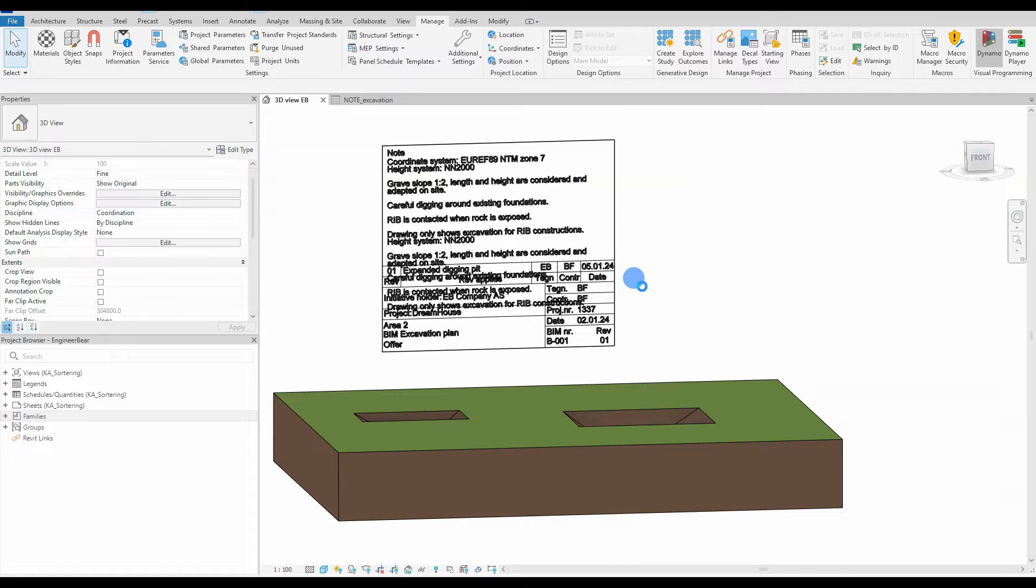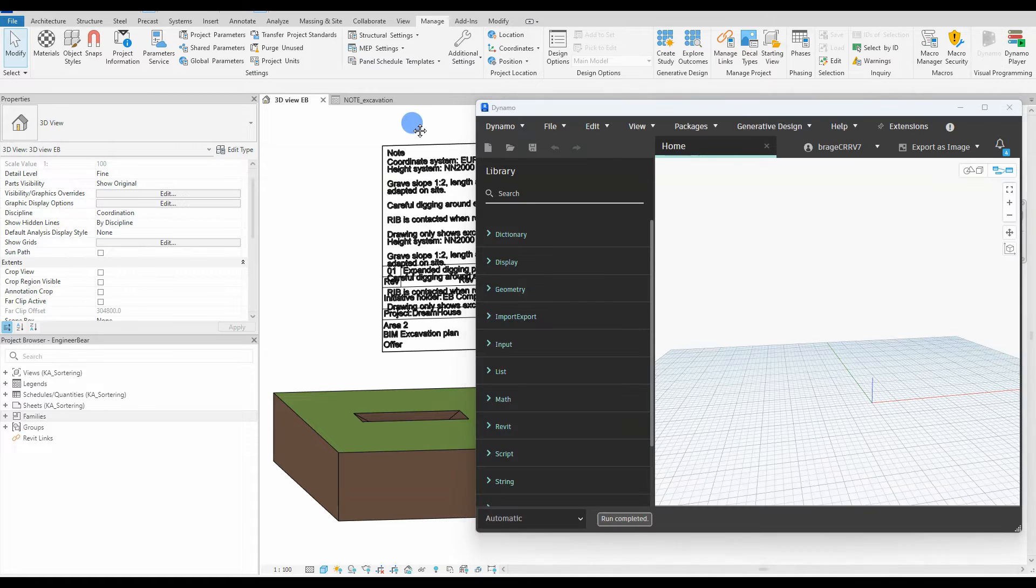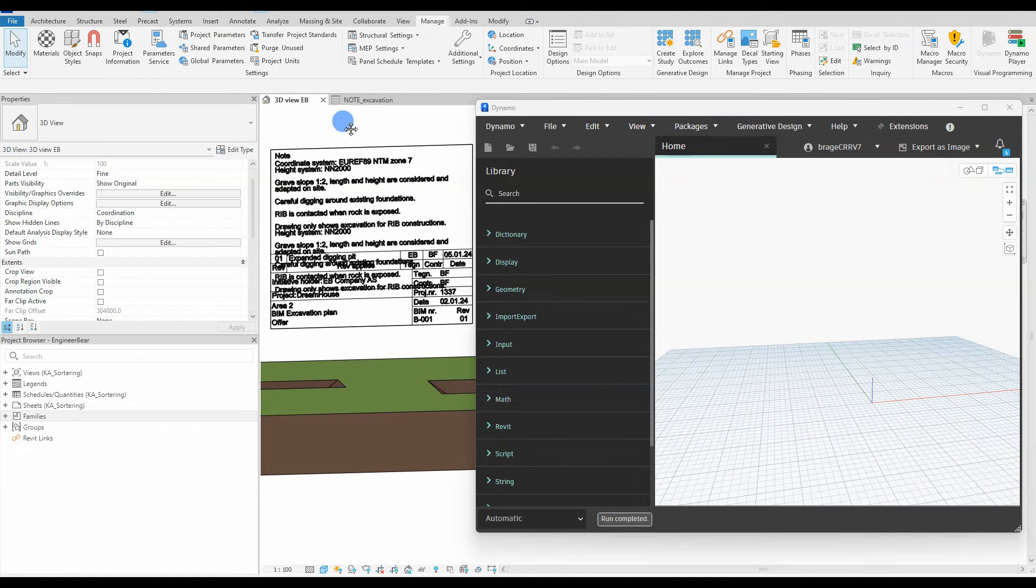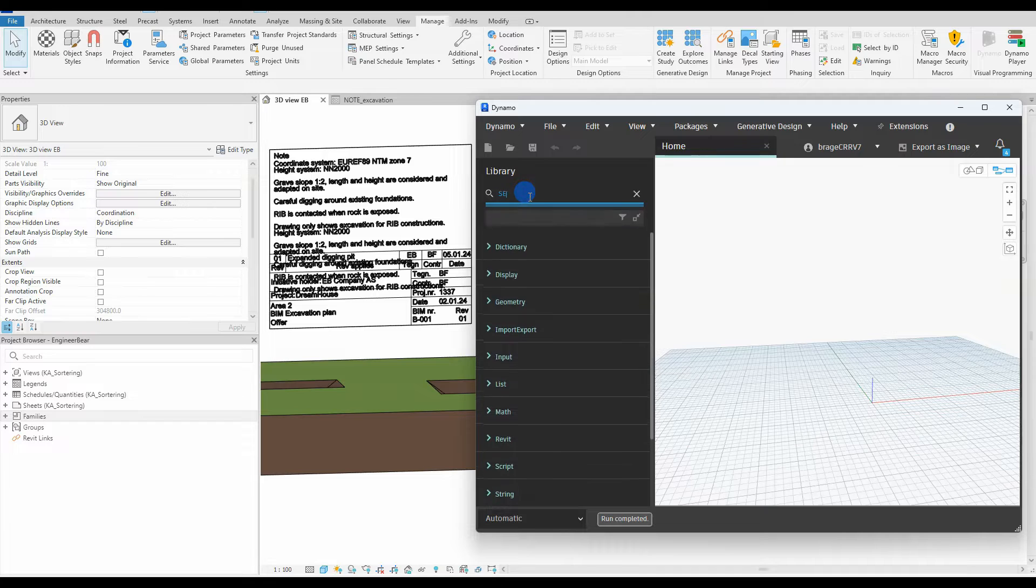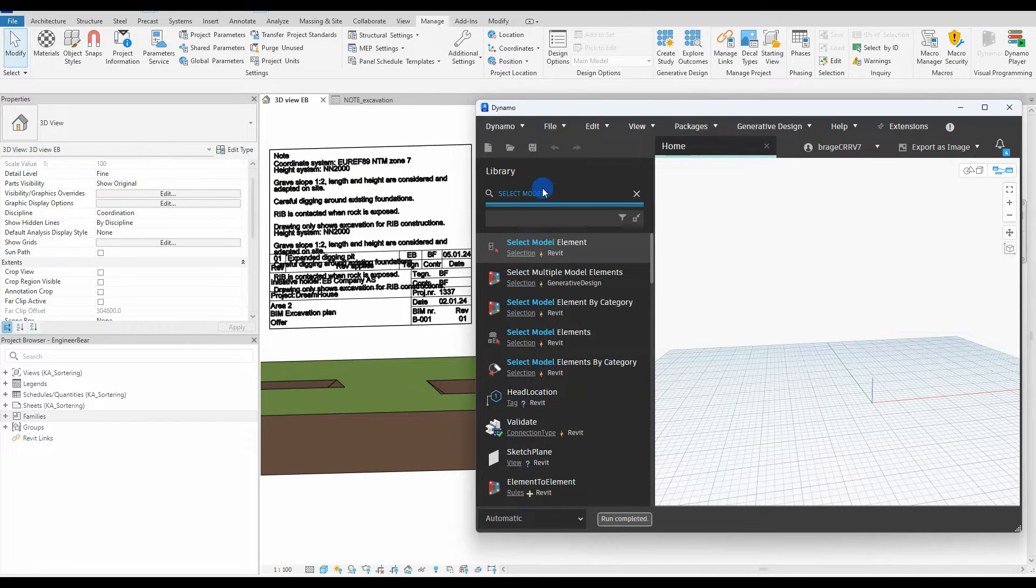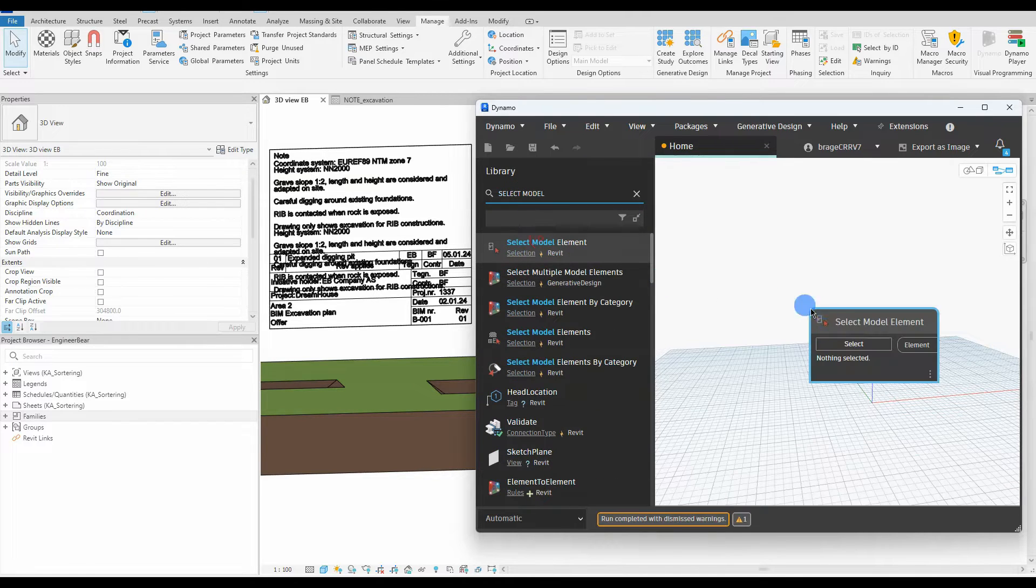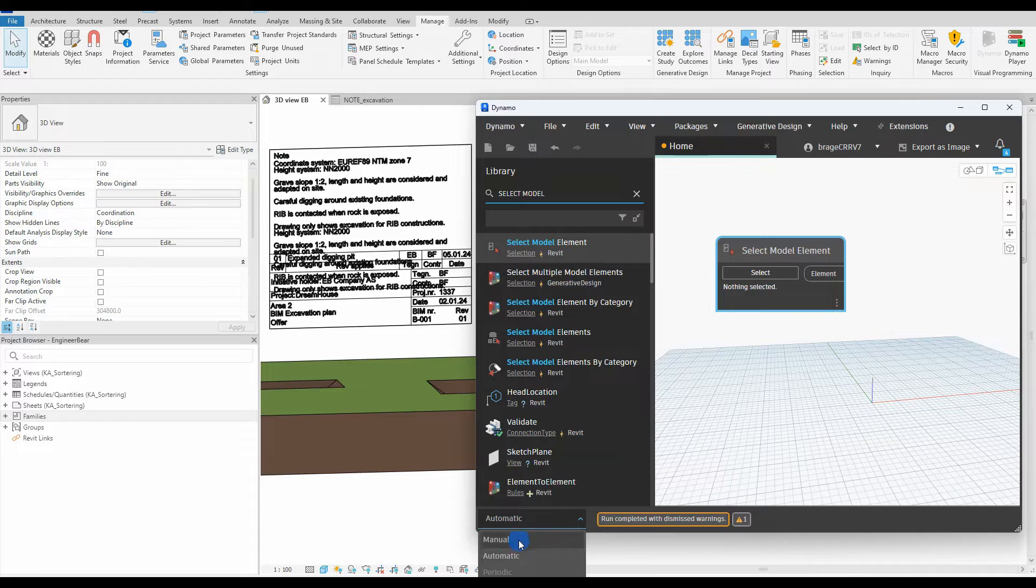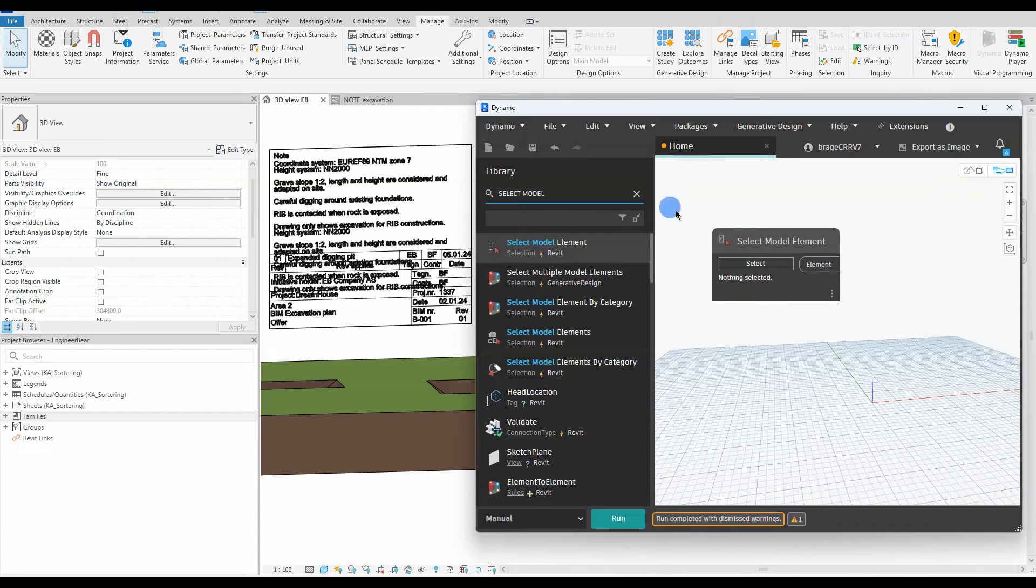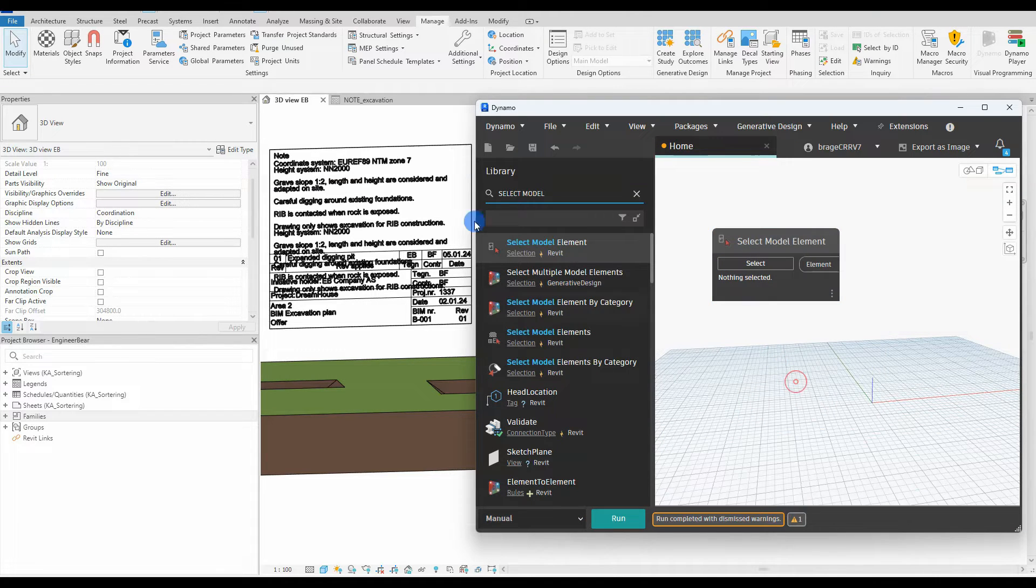So we need our superhero, Dynamo, to come and save us, so open it up and find the node select modal elements. This is for selecting the family or the title block. Change the script to be run automatically to manually, give us a bit more control.